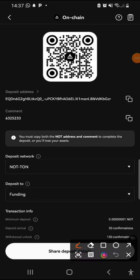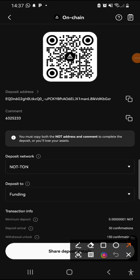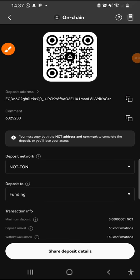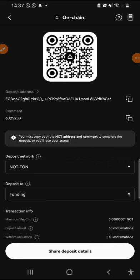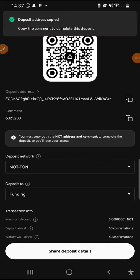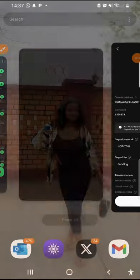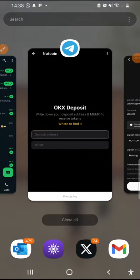You have to be very careful. I'm going to be clicking on this copy sign here to get my wallet address copied. You have to be very careful so you don't lose your assets. Now any mistake, any silly mistake here is going to be leading to loss of assets.